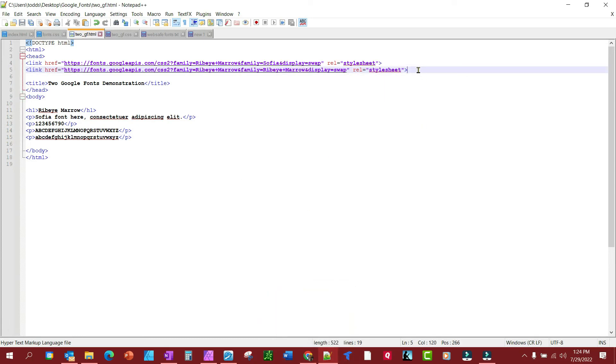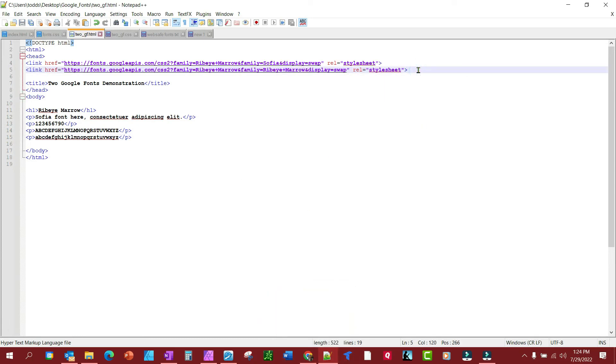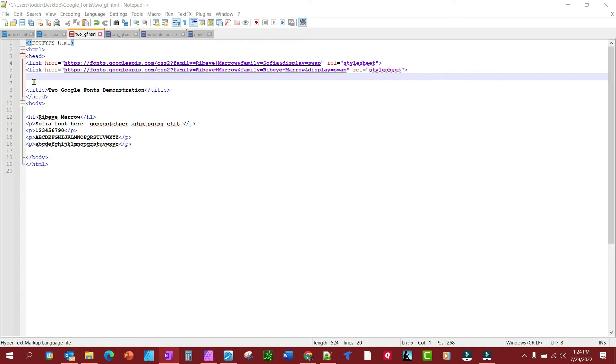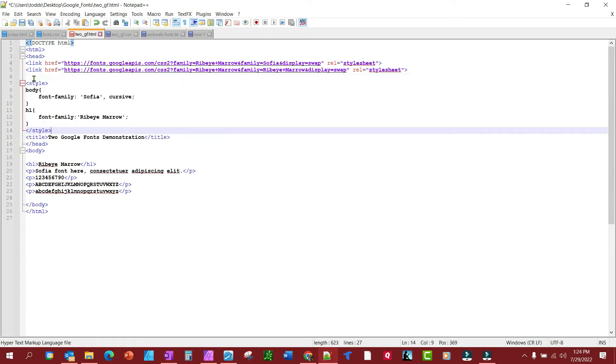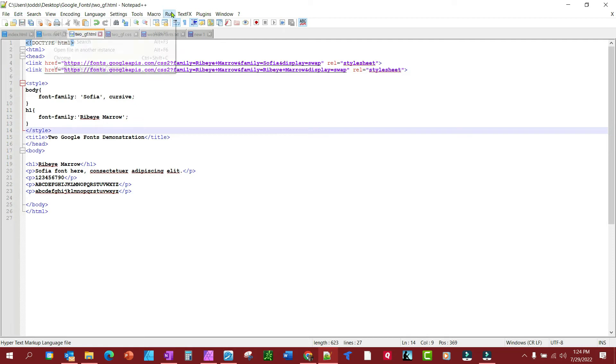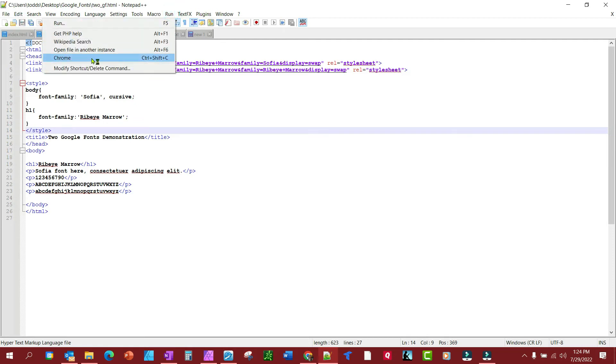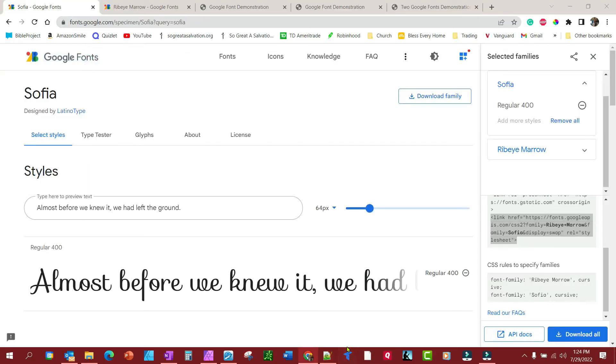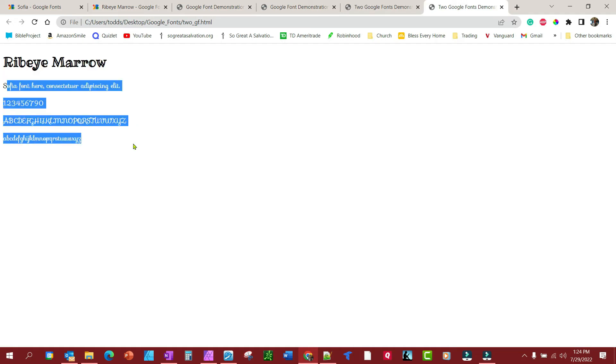Okay, now we need to add our style. I'm just going to copy and paste this in here. We're going to have the body font be Sofia and the heading font be Ribeye Marrow. Let's save that. Now let's run this. You'll notice that's what we have—we got the Ribeye Marrow as a heading and the Sofia as body.